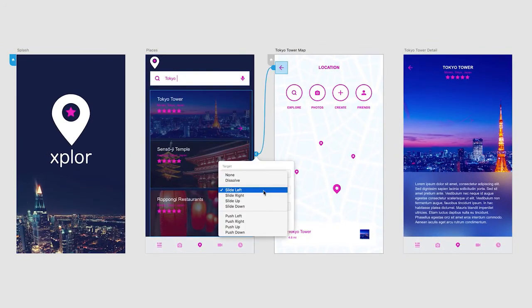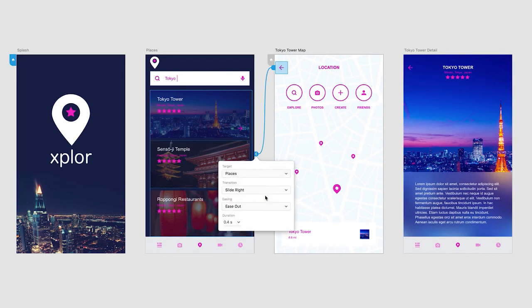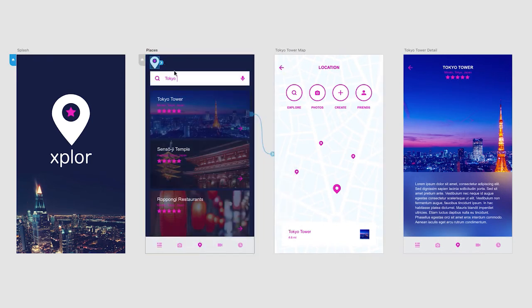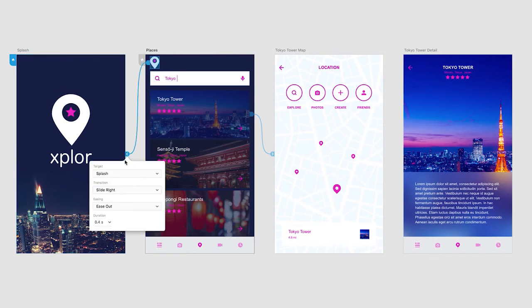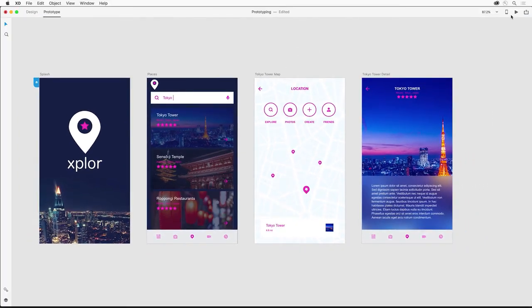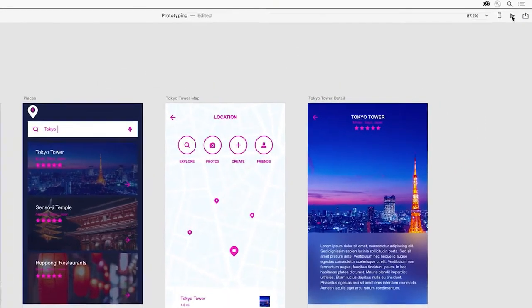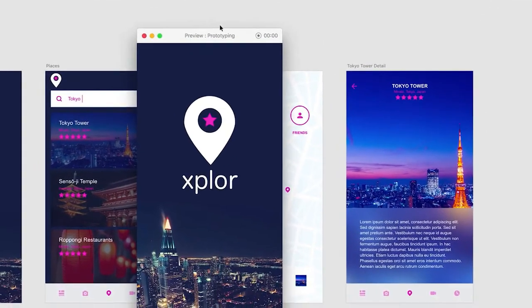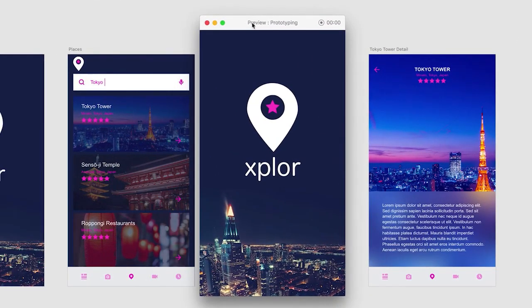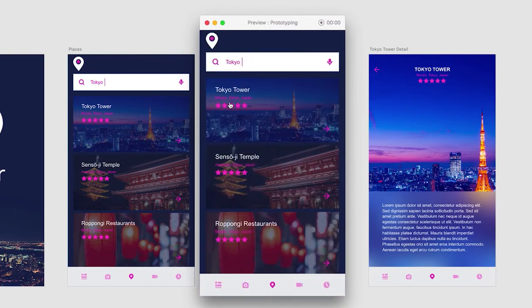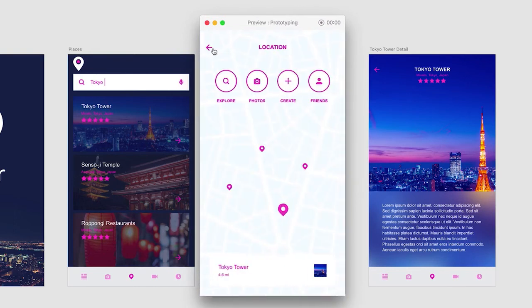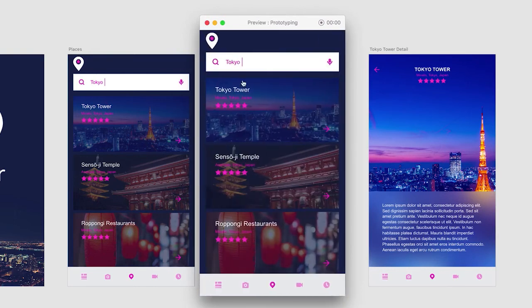Change the transition to the opposite, which would be slide right. Then I can select this icon and point back to the splash screen with the same transition. Here's the fun part—testing the interaction. We can just use this desktop preview button right here, and sure enough, notice how we can navigate between these three screens with the transitions that we've selected.